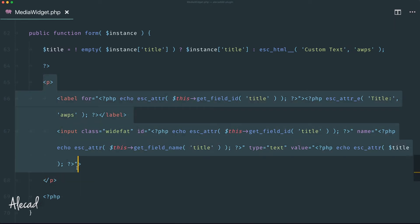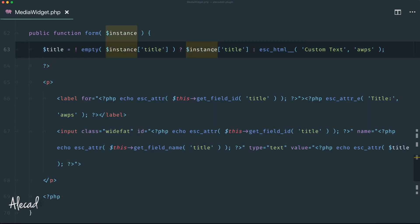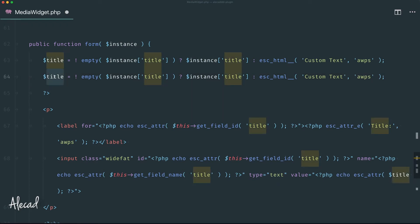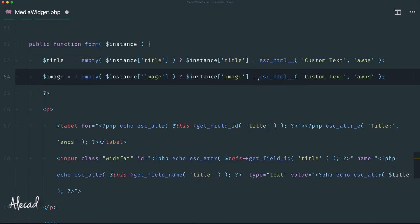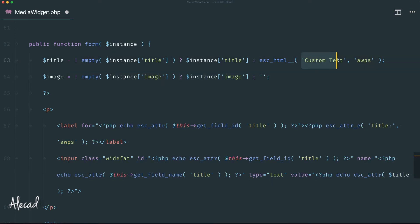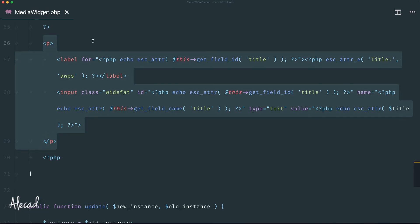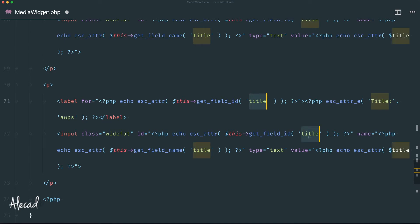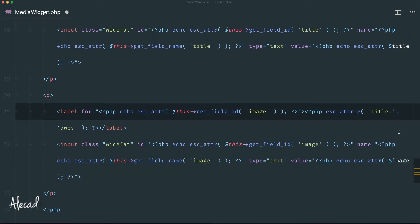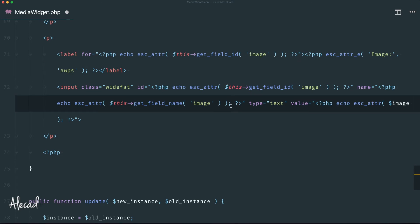Now in the form() method, we need to duplicate the title input to add one for the image. We duplicate the variable, change 'title' to 'image', and check if $instance['image'] is not empty — returning it if so, otherwise returning an empty string since there's no default needed for an image URL. Then duplicate the input field HTML, replacing all 'title' references with 'image'.